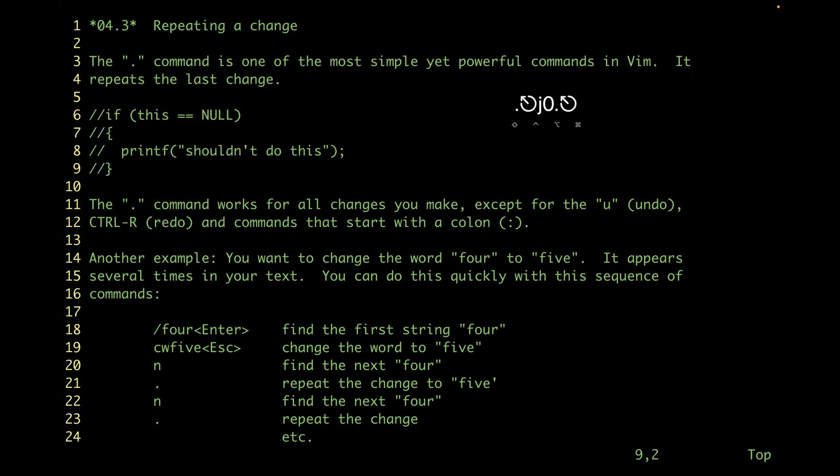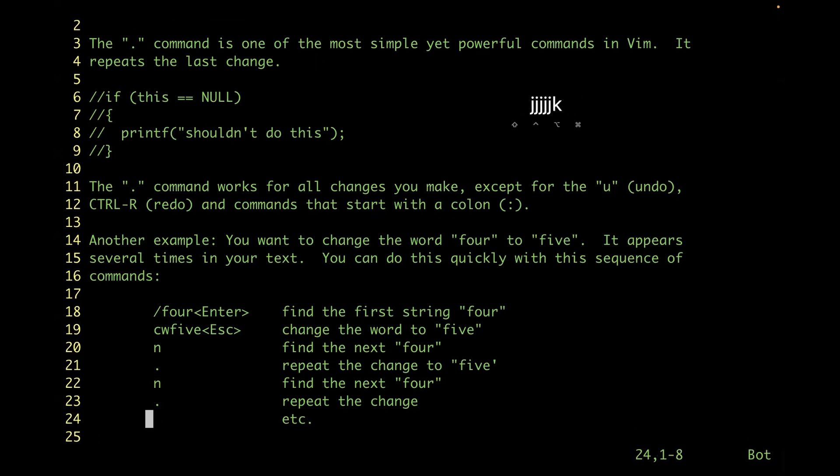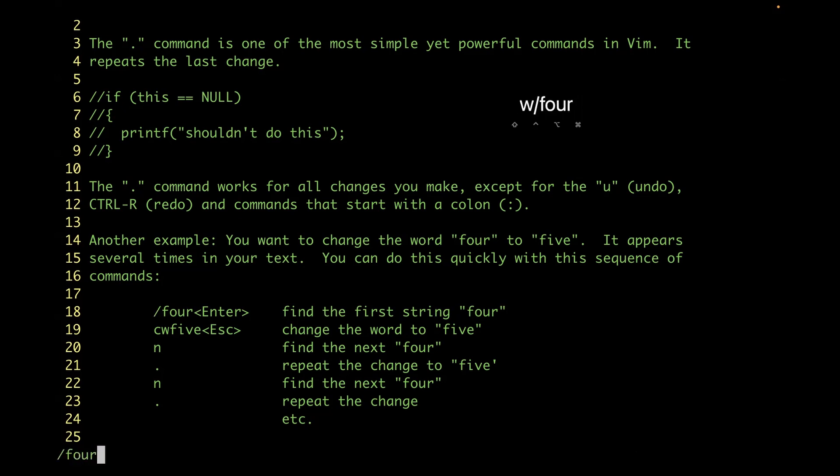Another example is let's say you want to change all the occurrences of 'four' into 'five.' So you search first using slash four, you enter, then you change word to five, so c w five, hit escape.